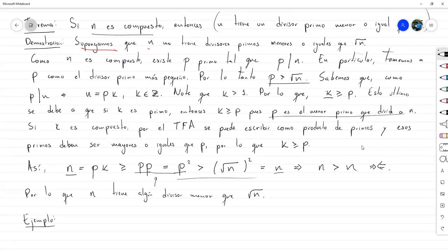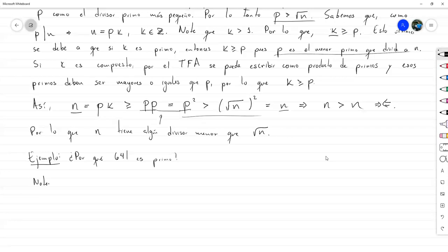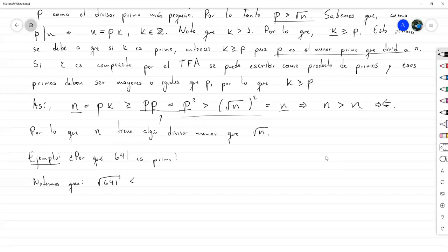Podemos utilizar este teorema para justificar por qué 641 es primo. Notemos que la raíz cuadrada de 641 es aproximadamente 25.31, que es menor que 26. Entonces si comprobamos que ninguno de los primos menores que 26 divide a 641, ya está.